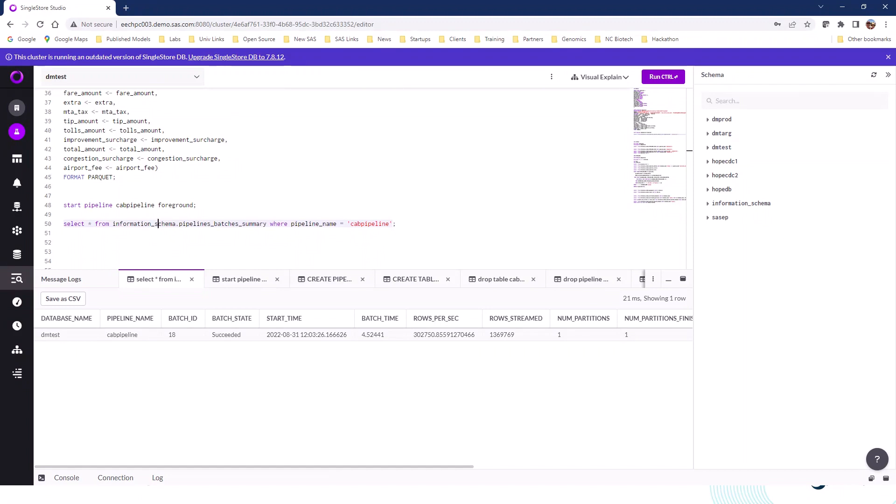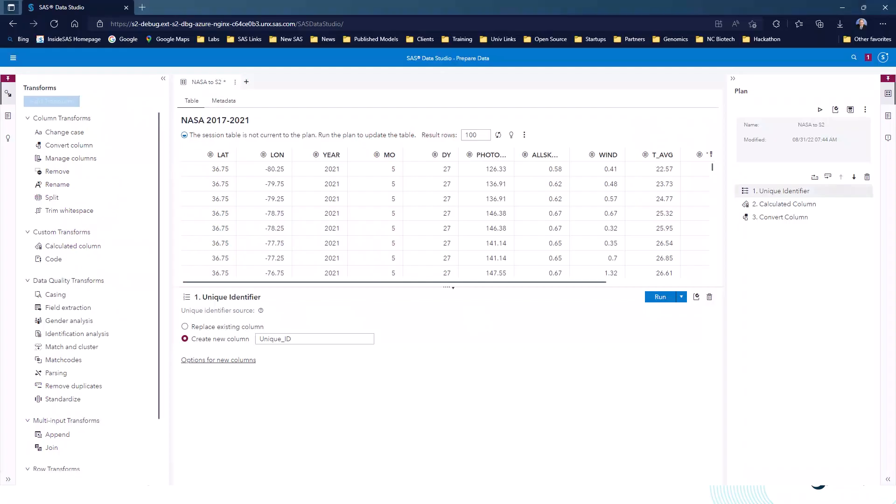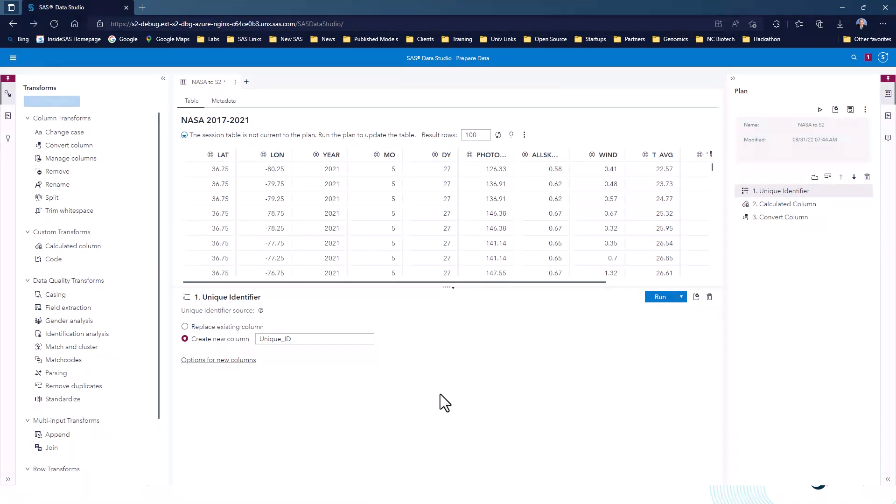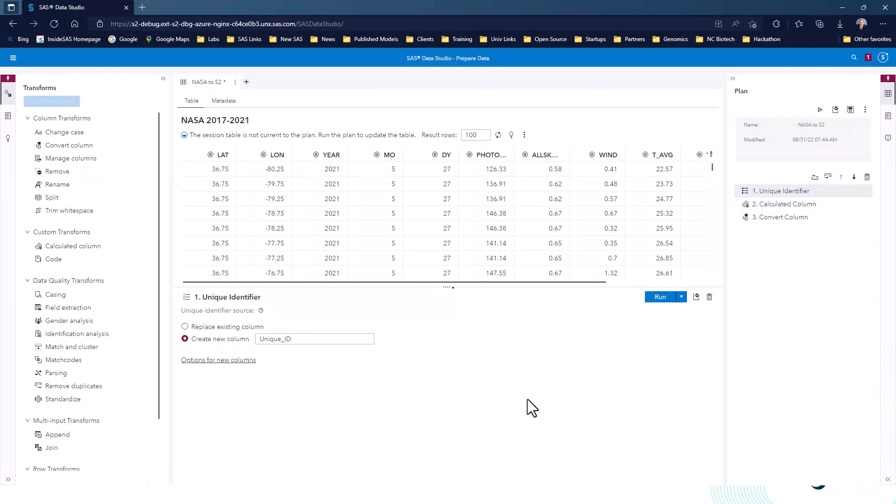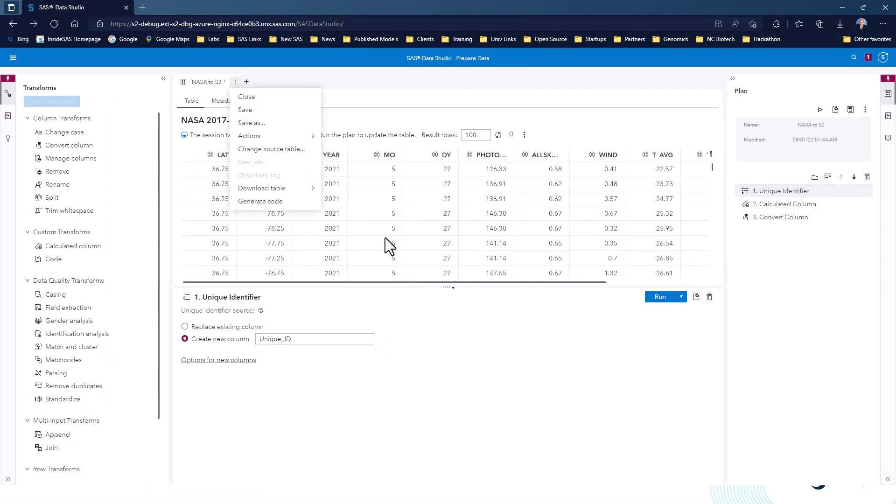Let's jump over and have a look at SAS Viya. I'm going to start with another way of getting data into SingleStore. Here, I've got a set of weather data, public data I've downloaded from NASA, five years. I've done a lot of work in agriculture over the years, so I like working with weather data. This is a data prep job I've set up in SAS Viya. I've got the NASA dataset here. I've got a few steps that I've built. I've got a unique identifier, calculated a column called heat units, and then I've converted another column. What I want to show quickly, though, is when you go to run this data job, having it load the data into a SingleStore table is very easy.